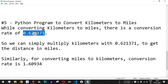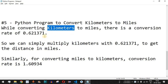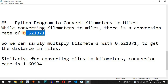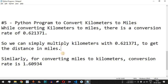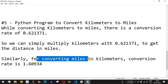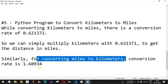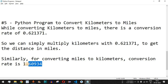This is the conversion rate — basically when we provide one kilometer, it equals that many miles. We can simply multiply the kilometers by this number to get the distance in miles. Similarly, for converting miles to kilometers, the conversion rate is 1.60934.